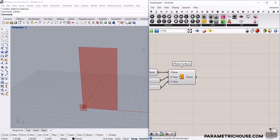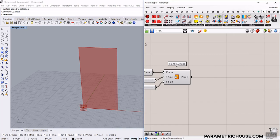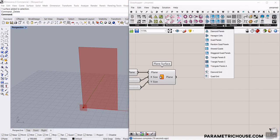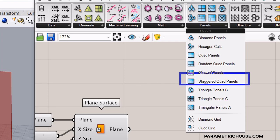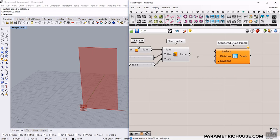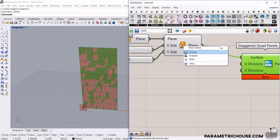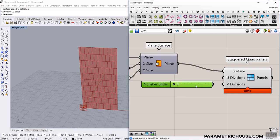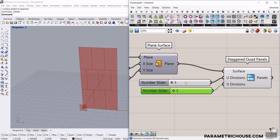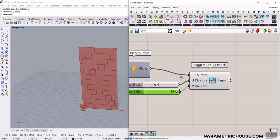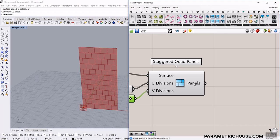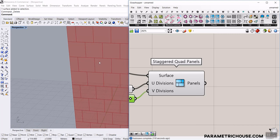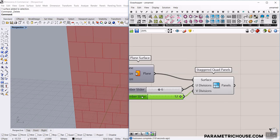I want to use the Lunchbox tool, which is really cool. Let's go to L for Lunchbox, and in the panels there is a staggered quad panels option. I'm going to use the staggered quad panels, give it to the surface, right-click preview off. We can control the dimensions of U and V, the count of divisions — maybe from 3 to 12 for U and V. Based on your project, you can increase the number of divisions on the facade.